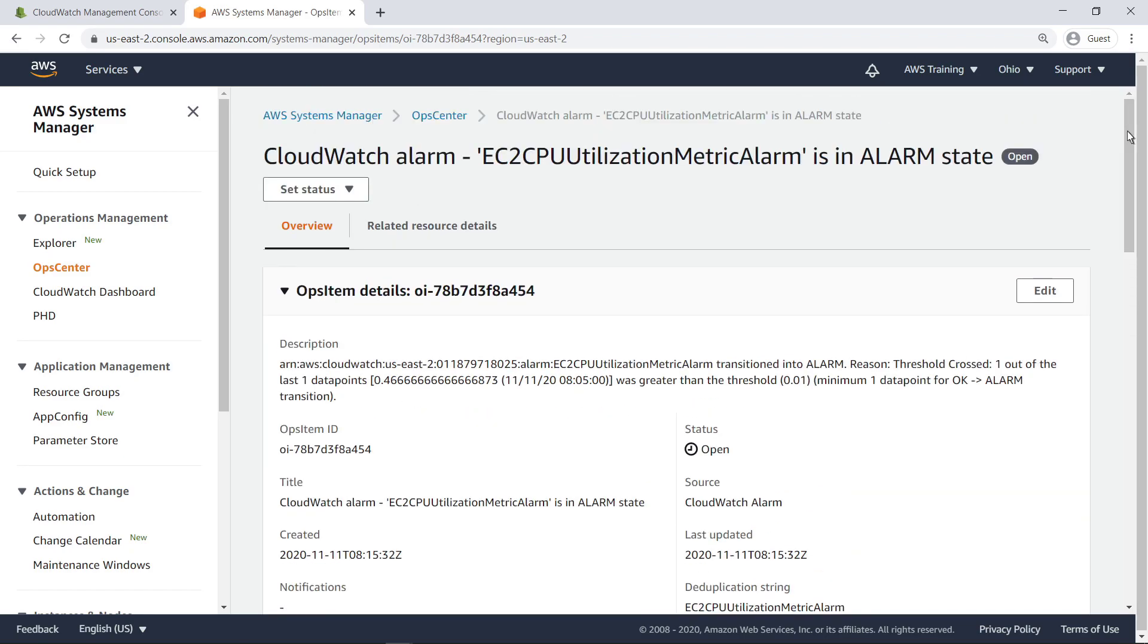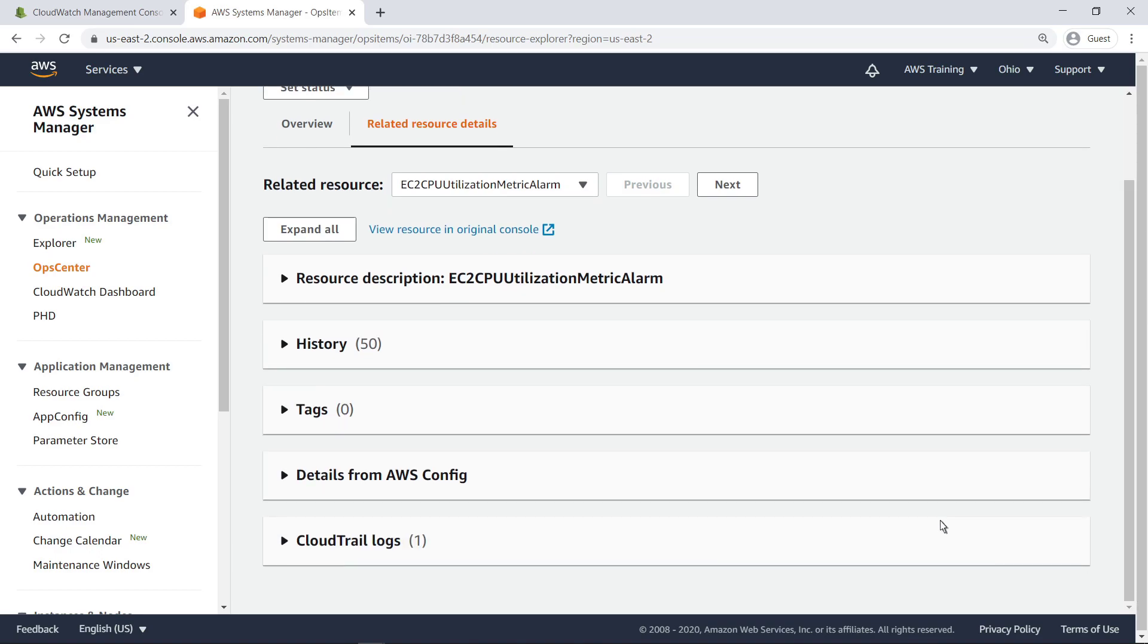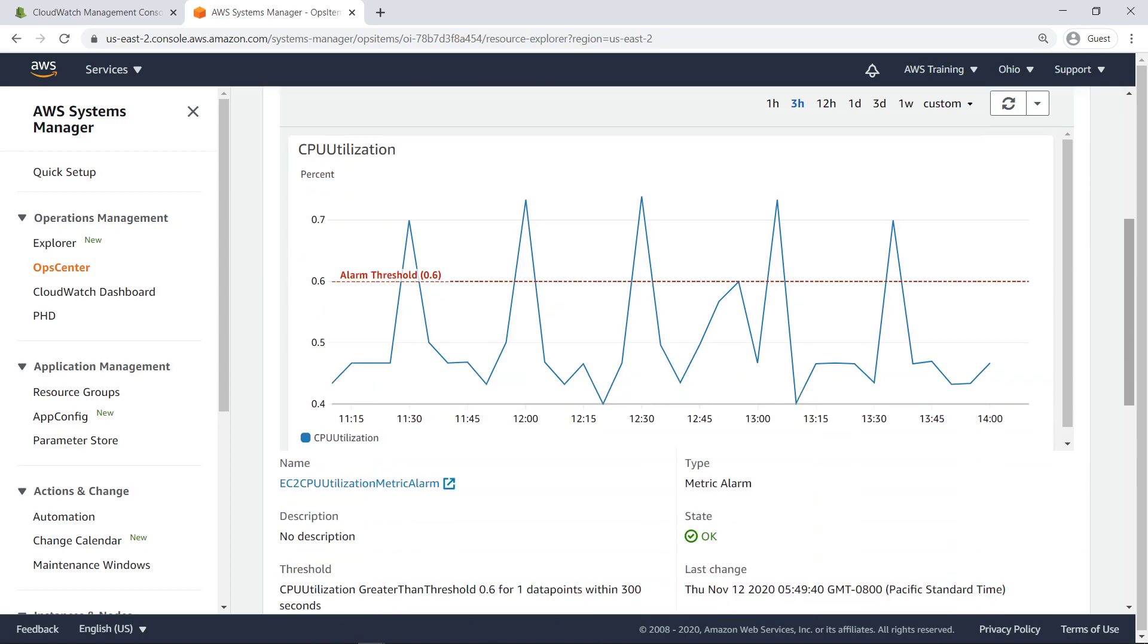The Related Resource Details tab provides in-depth information about both the CloudWatch Alarm and any associated resources. Right now, the CloudWatch Alarm is selected, and we can view timeline graphs and logs related to the metric being tracked. For instance, this graph shows exactly when our resource has passed our alarm state threshold, as well as information about its current state and other resource information.